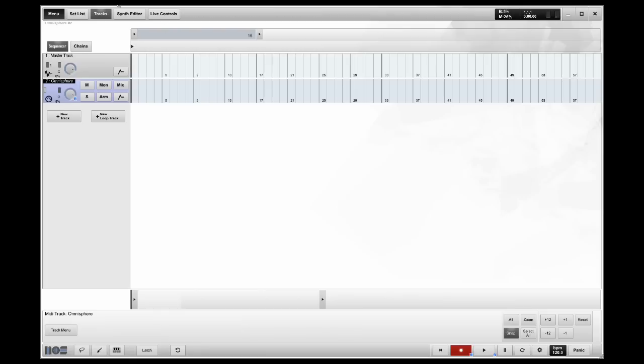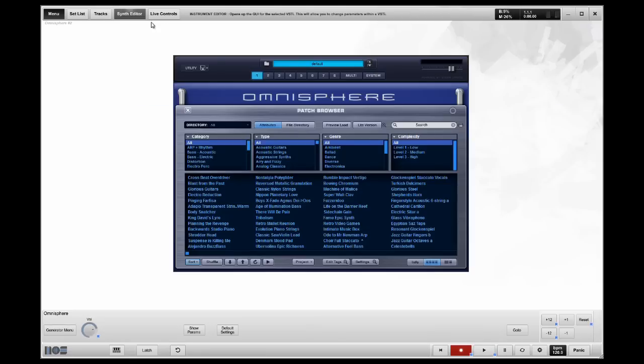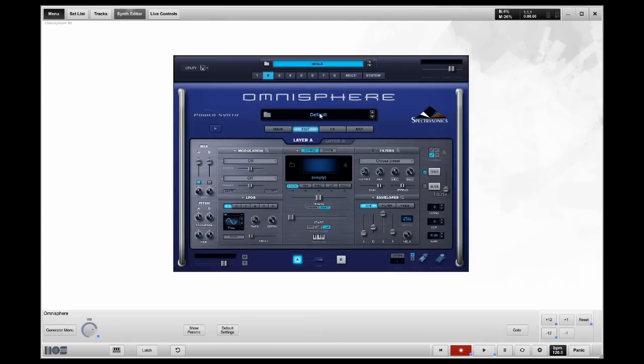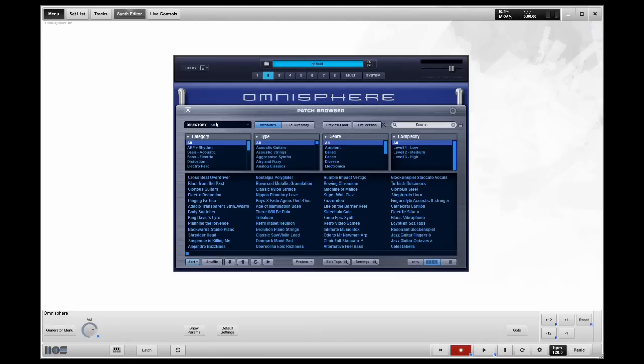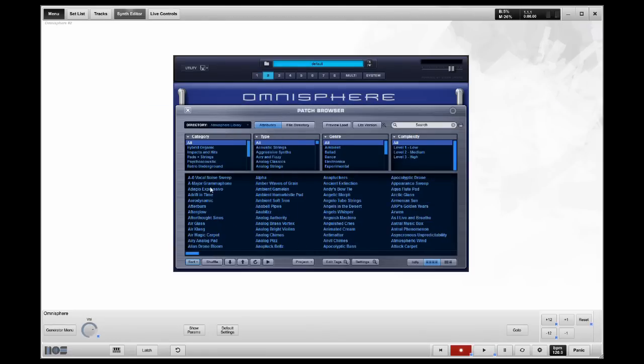Go back to my Synth Editor, go to channel 2, and I'm going to load a patch, one of my favorites, Adagio Esprescivo. And now I'm going to be able to play that patch.